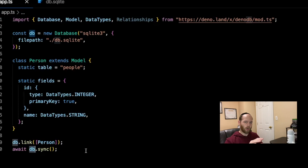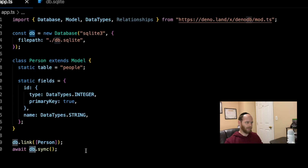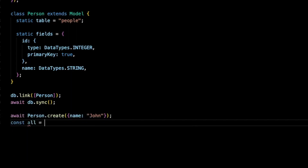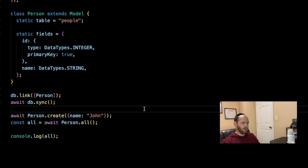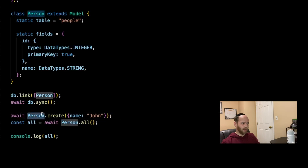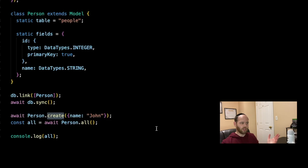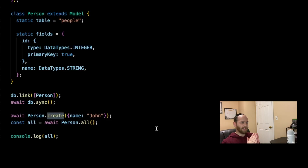Once that's done, we can start writing queries to add or read items from our database. Using the Person class, I'm calling the create method, which expects the values you want to add as a row. In this case, we're creating a simple object with a key called 'name' and value 'John', creating a new row in our people's table with ID of one since it's the first item.